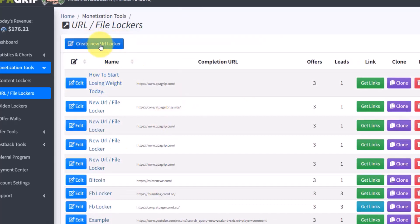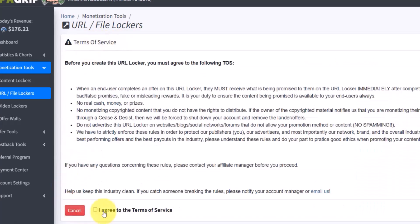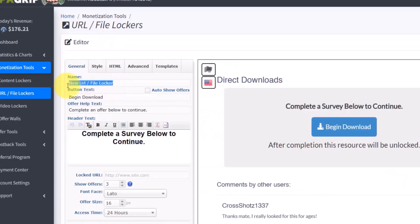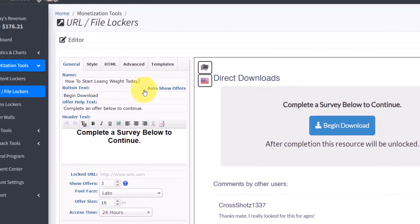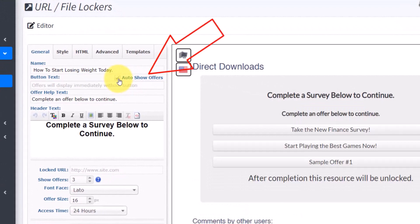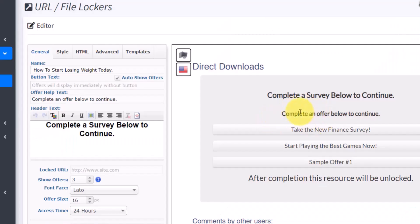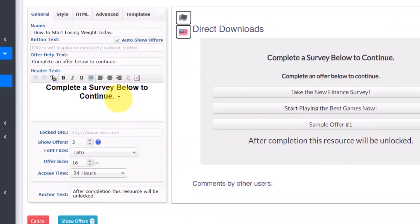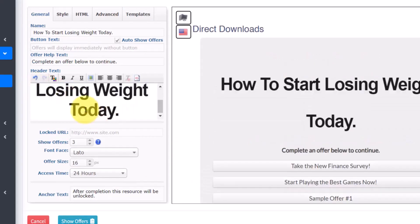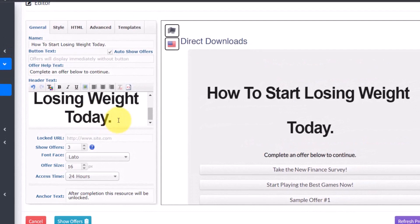The first thing you want to do is create a locker. Click on 'Create New URL Locker' and then click on 'Agree to Terms of Service,' then continue. You want to give your locker a name — mine says 'How to Start Losing Weight Today.' Make sure you click on 'Auto Show Offers.' Once they click the 'Download' link they are going to be taken to this landing page with the offer.